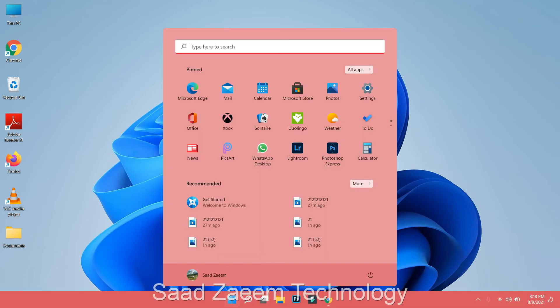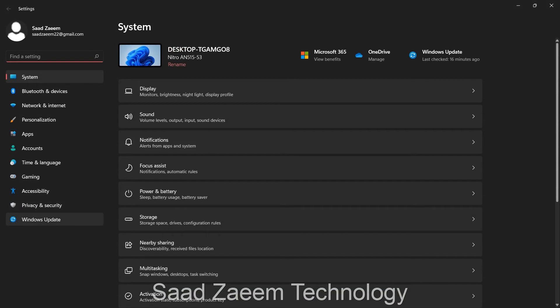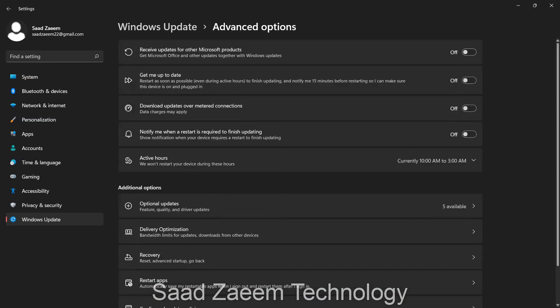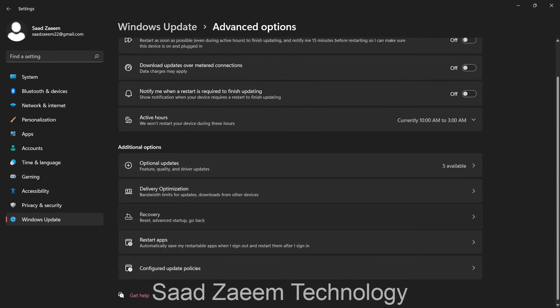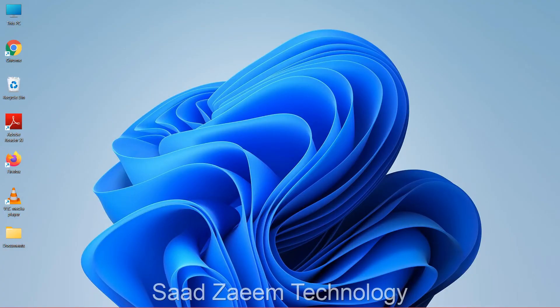Another option: go to Settings > Windows Update > Advanced Options > Recovery. You'll see a 'Go back' option — if apps that worked on Windows 10 stopped working after upgrading to Windows 11, you can roll back to Windows 10 and this should fix your problem.